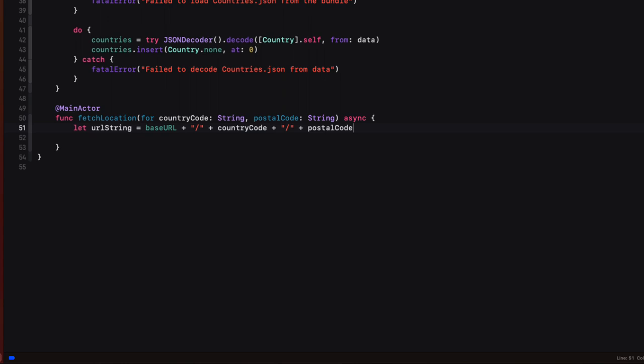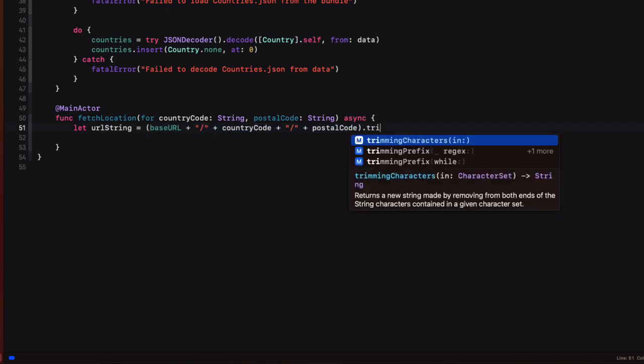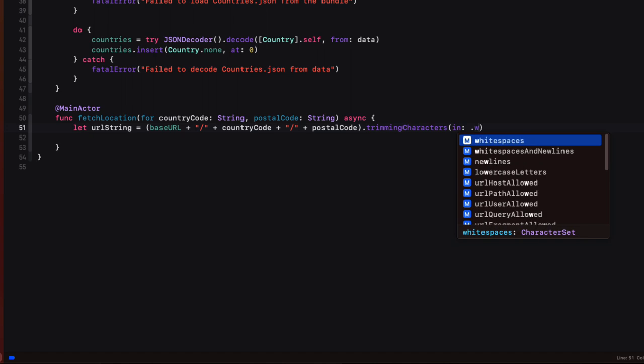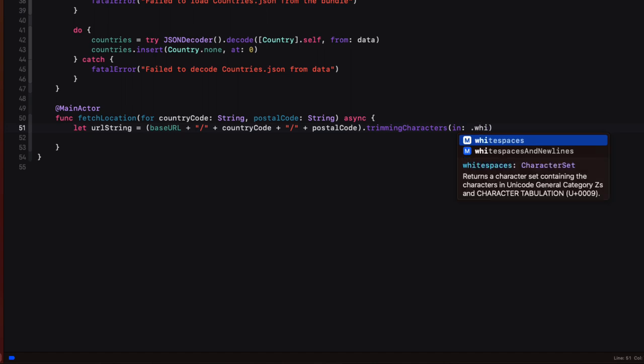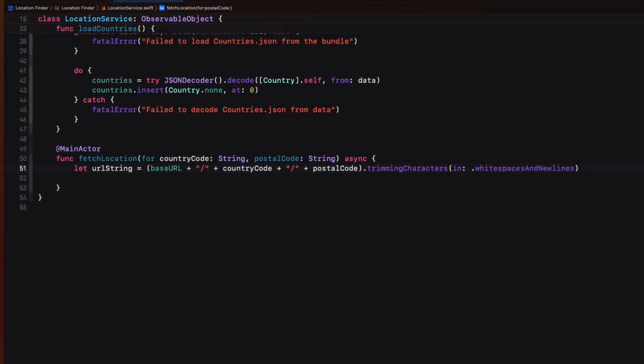So we want to remove any of those extra spaces before we make that call to the API. So we can do that by grouping the combined string within parentheses and then use a trimming characters modifier and specify we want to trim using the white space and new lines case. And I like to separate my modifiers onto a second line for readability. So this will trim the white space at the end.